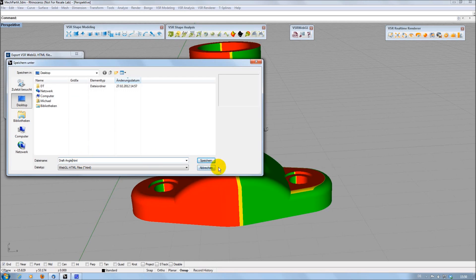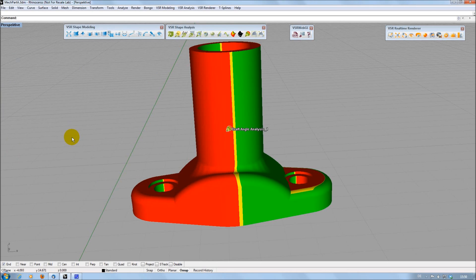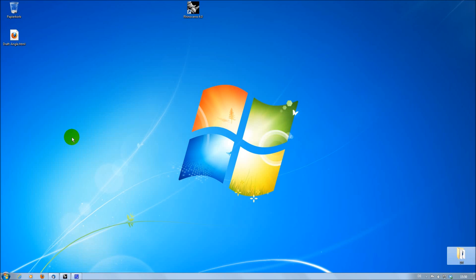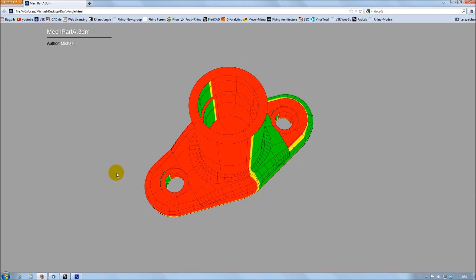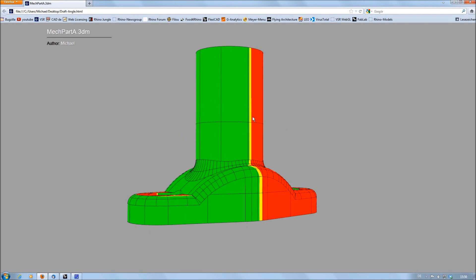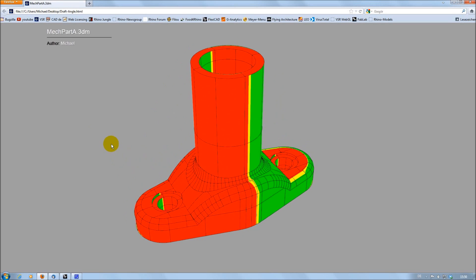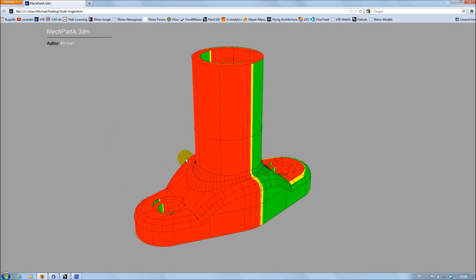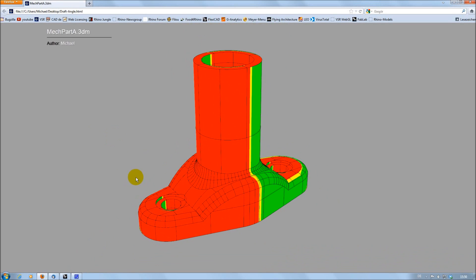This page can then be opened, rotated and zoomed in any state-of-the-art web browser. This way you can exchange models and analysis information with any person. Your partner doesn't need to have VSR plugins or even Rhino installed.